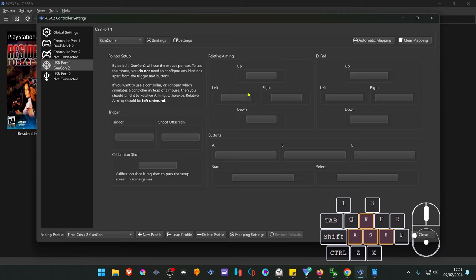In the relative aiming you don't have to assign any binds. This is only if you're using a controller or a digital light gun.